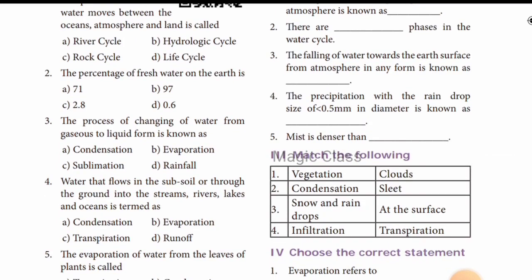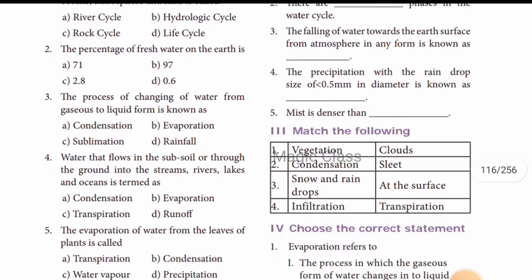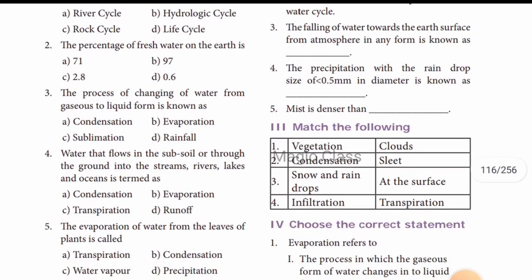Second question: the percentage of fresh water on earth. The fresh water percentage is 2.8 percent.